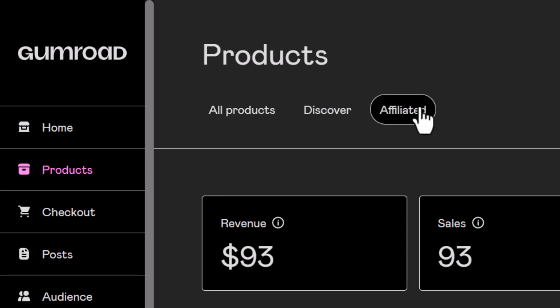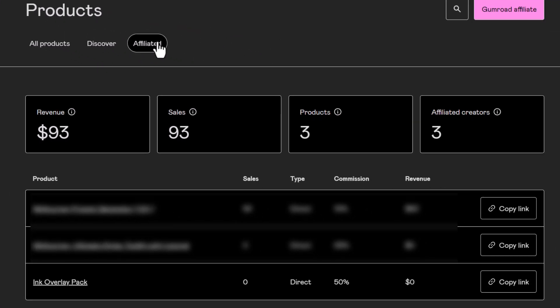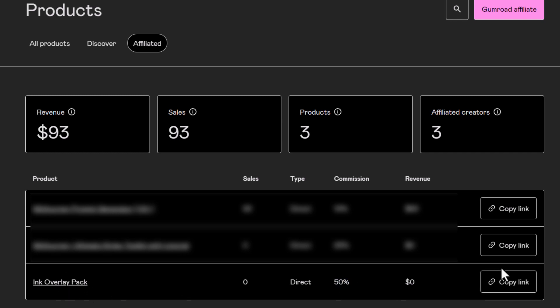I've already got a couple here. I've blurred them out just for privacy reasons, but the ink overlay pack, which is what I've set up just then on my other account, I have a 50% commission. I can copy the link and now use that link to promote products.